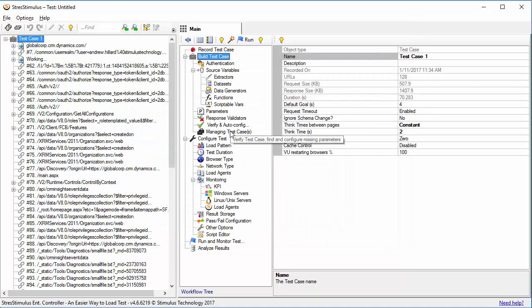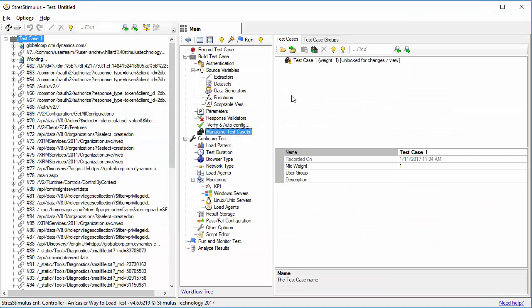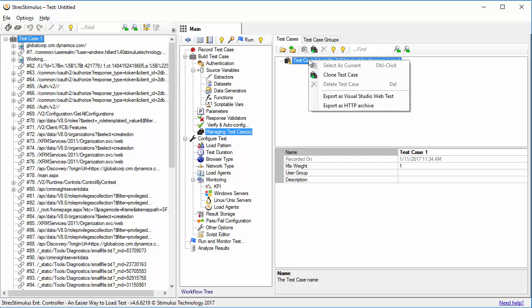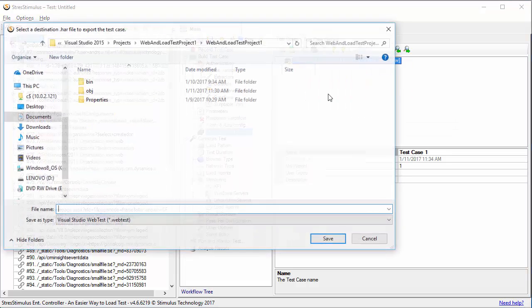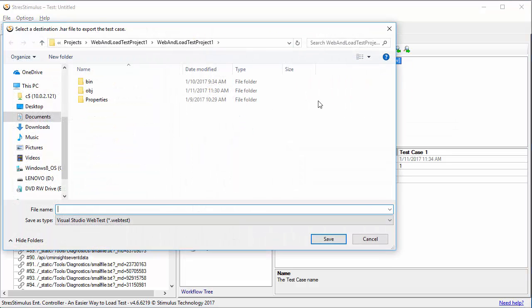Go to Managing Test Cases. Right-click on the test case. Select Export as Visual Studio Web Test. And save it in the Visual Studio Project folder.